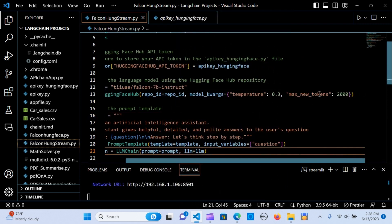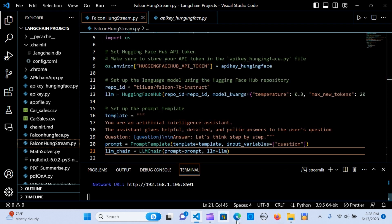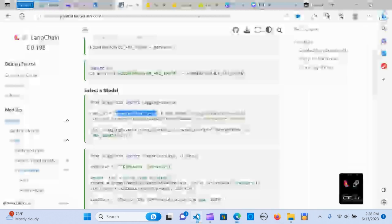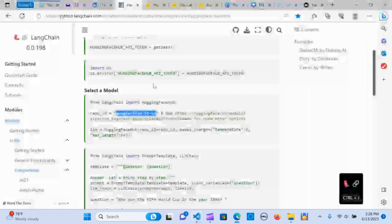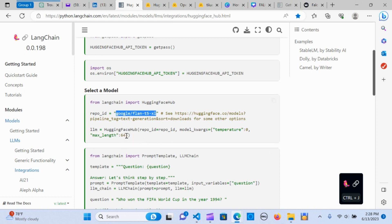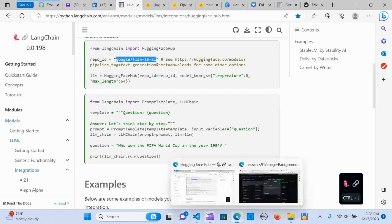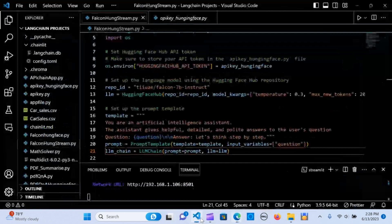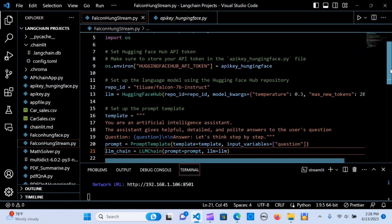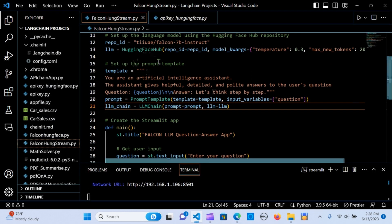The max new token I made it 2,000. You can change it to whatever length that you want. Create the template.